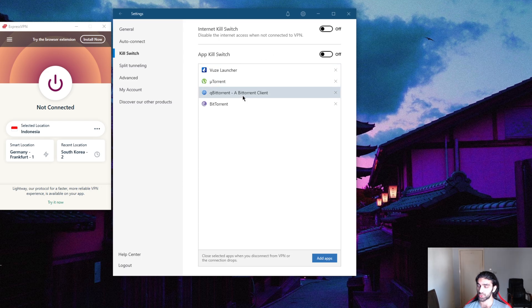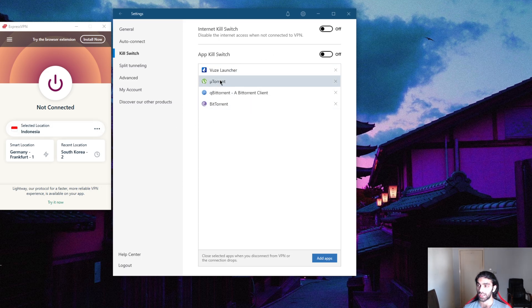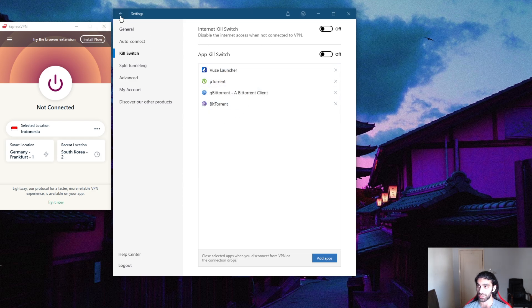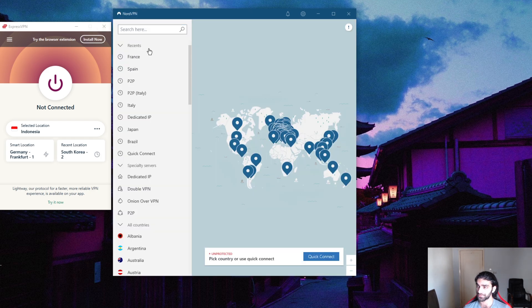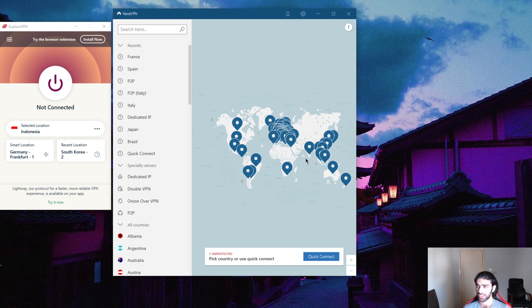An extra feature here is the app kill switch, which will terminate or end task for the selected applications here rather than your entire network.